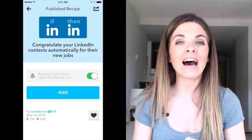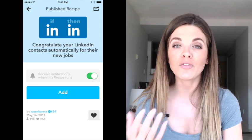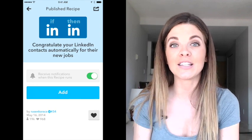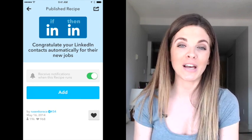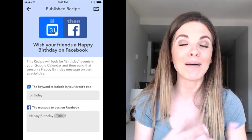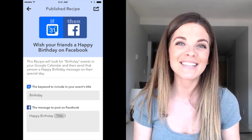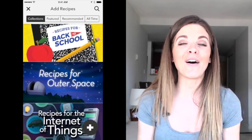A couple bonus recipes on a personal level. On LinkedIn, you can automatically set it up so that if one of your contacts gets a new job, it will automatically post a congratulation message to them without you having to do it. Same thing goes for Facebook — there's a recipe where you can automatically send a happy birthday message to somebody without having to do it yourself. And the list goes on and on.